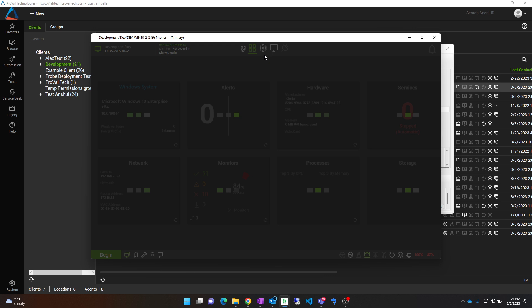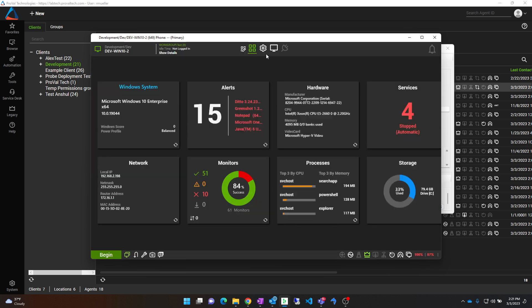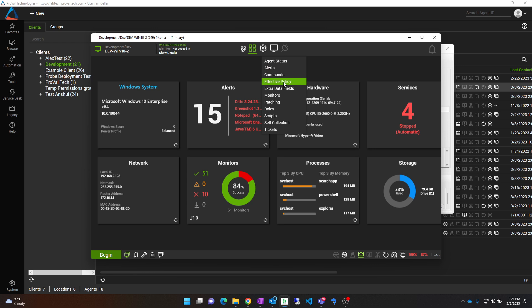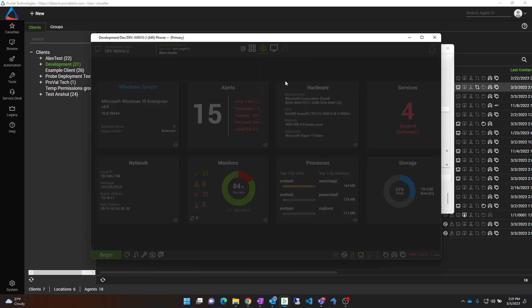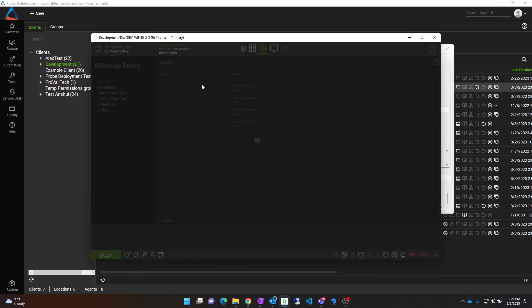Once you have gotten there, you can right click on the gear and select Effective Policy. Effective Policy basically shows you where everything is located and where it is coming from on the back end of Automate.